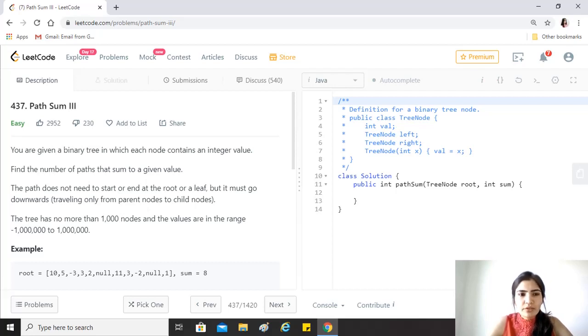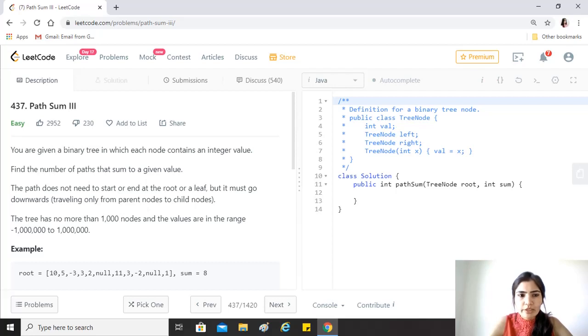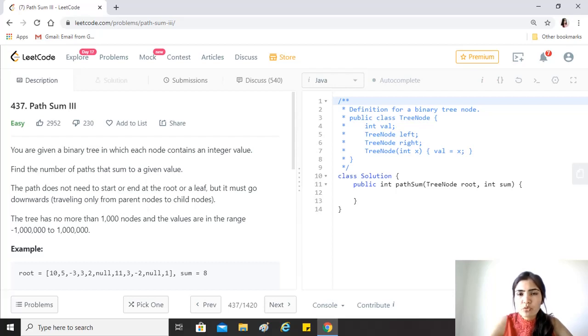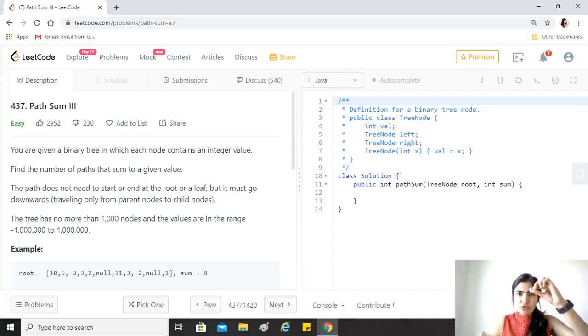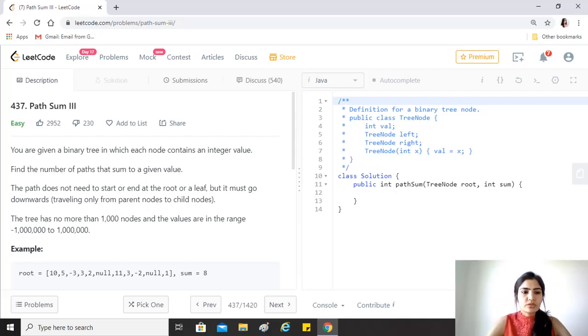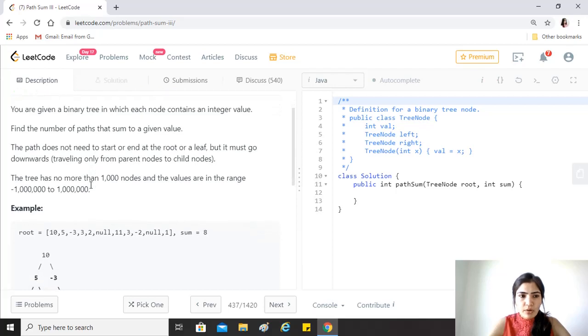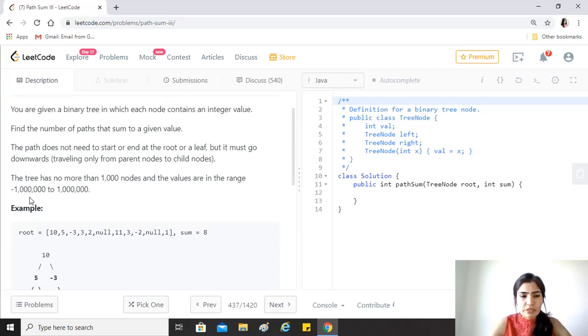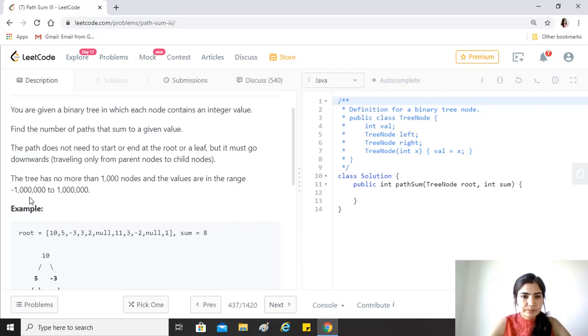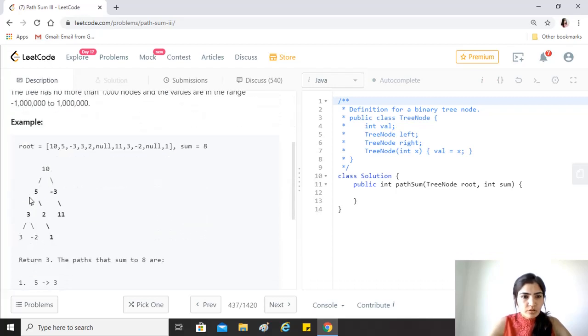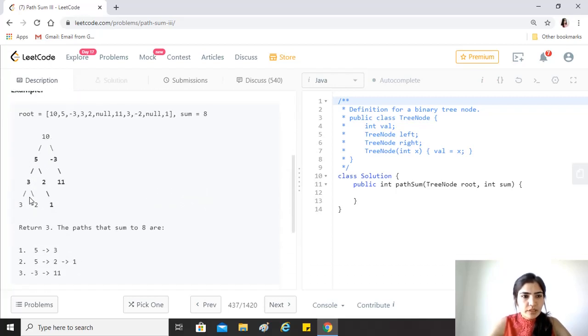You're given a binary tree in which each node contains an integer value. Find the number of paths that sum to a given value. The path does not need to start or end at the root or a leaf, but it must go downwards, traveling only from parent nodes to child nodes. The tree has no more than a thousand nodes and the values are in the range minus 10 lakh to plus 10 lakh.